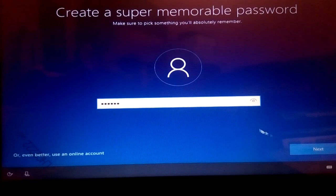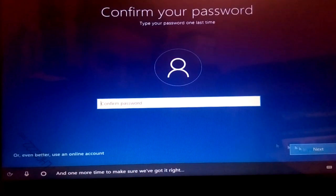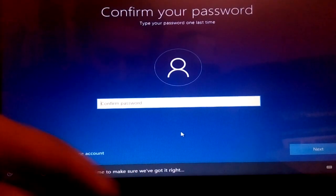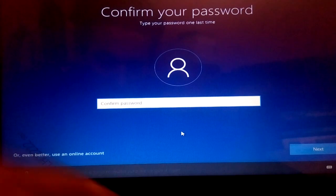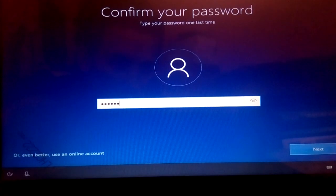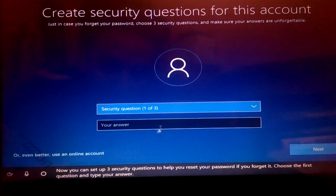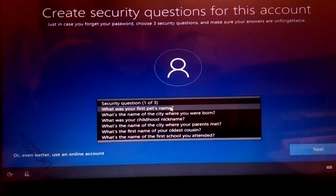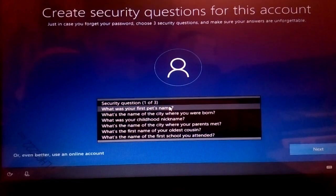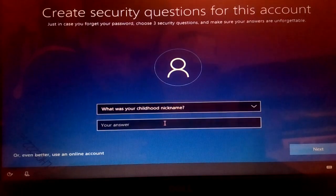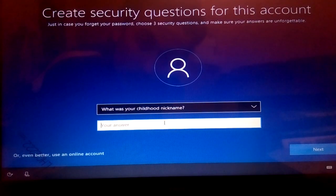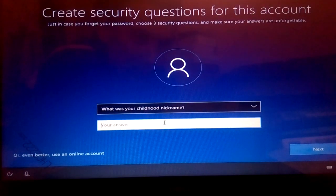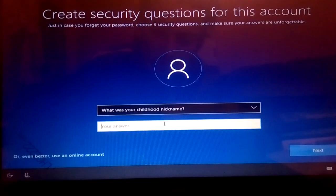And I'm good to go. So I'll hit next again. It says confirm the password, so I'm just going to confirm it and hit next. There are different questions here. Now I'm just going to choose one question. I'm just going to give, I don't know what my childhood nickname was. So I'm just going to write I don't know, maybe Robin.